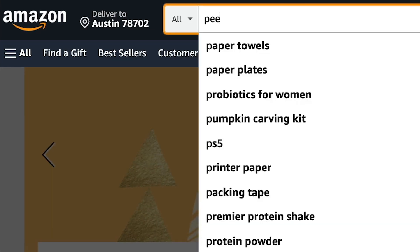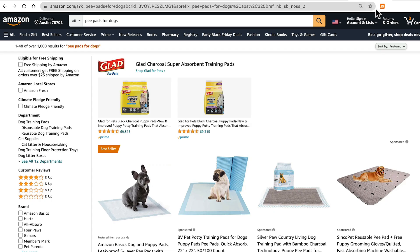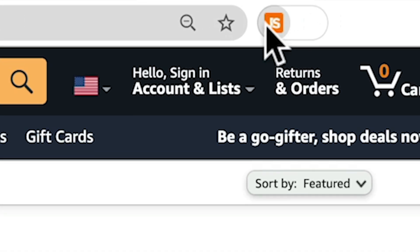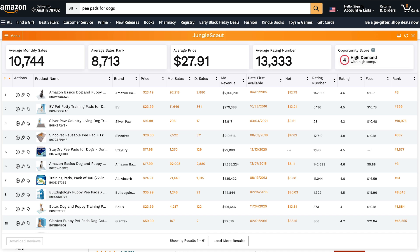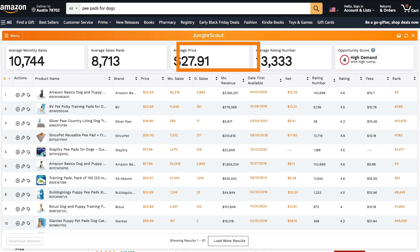So let's go through a demo. We've performed a search here, and now I'll run the extension. Immediately, you get a snapshot of the most important metrics, such as the monthly sales, sales rank, price, and reviews. These are averages of all the listings on this page.